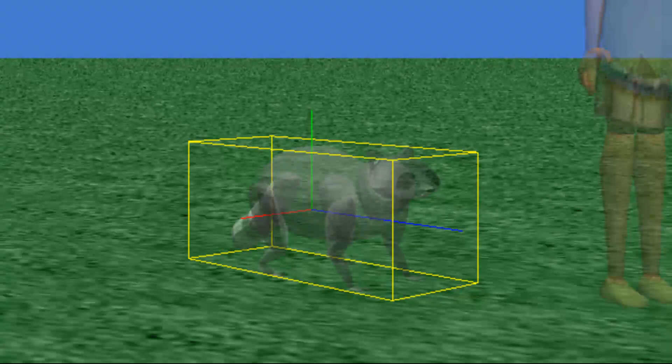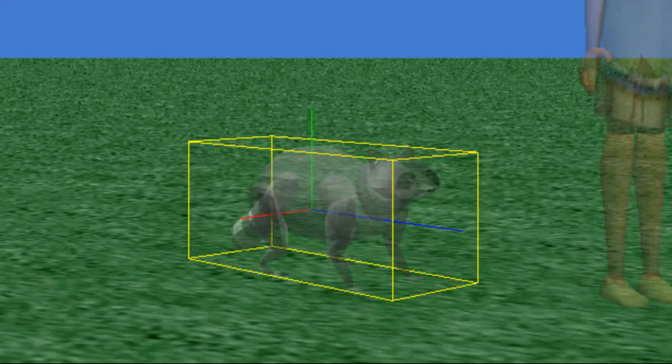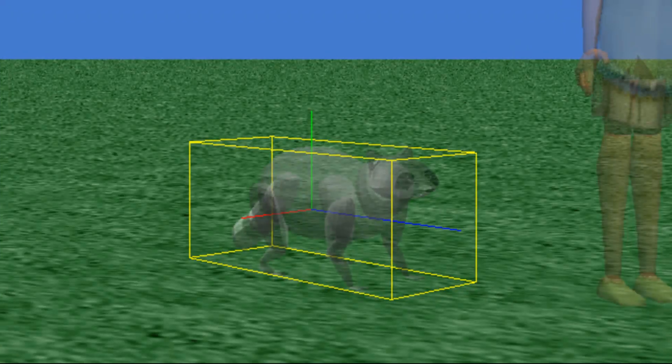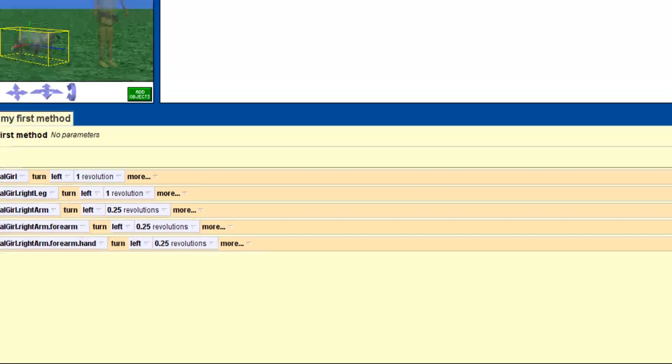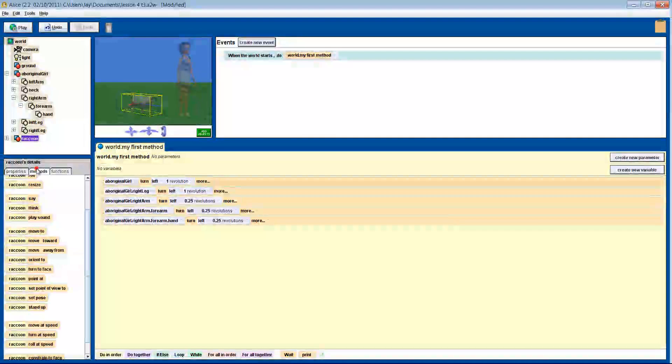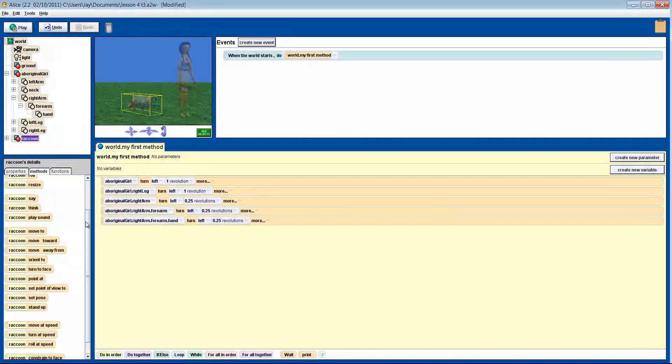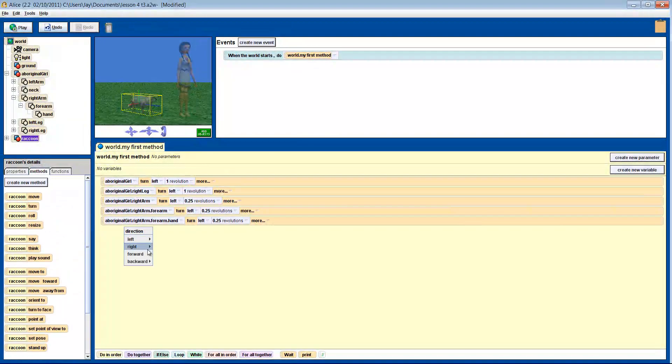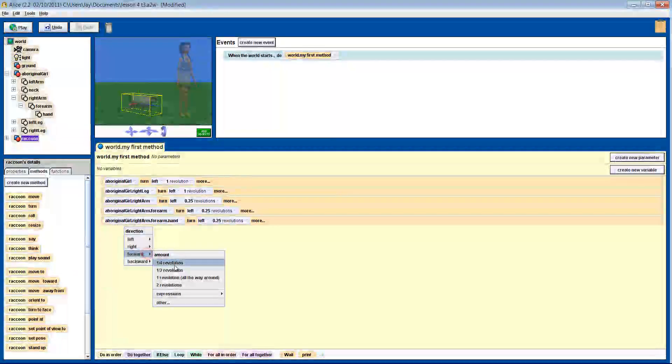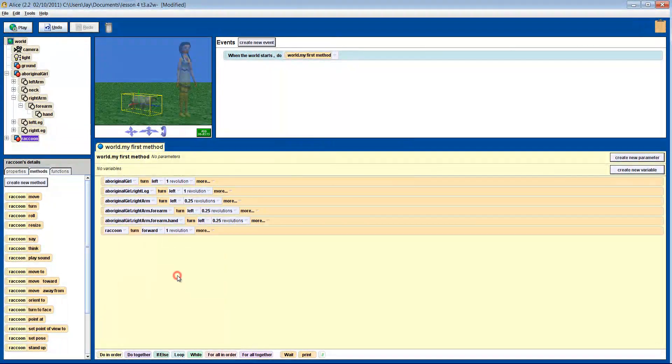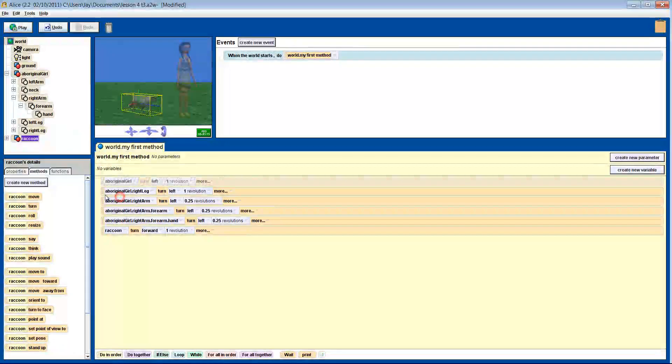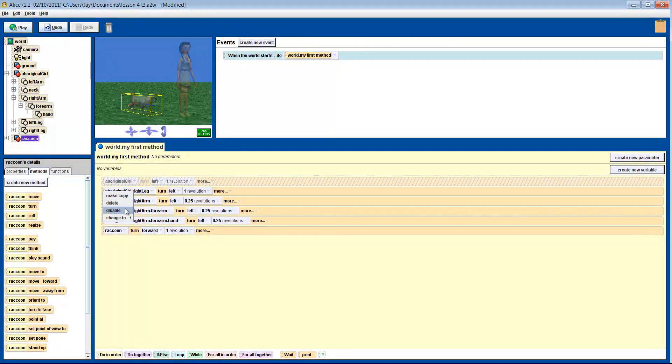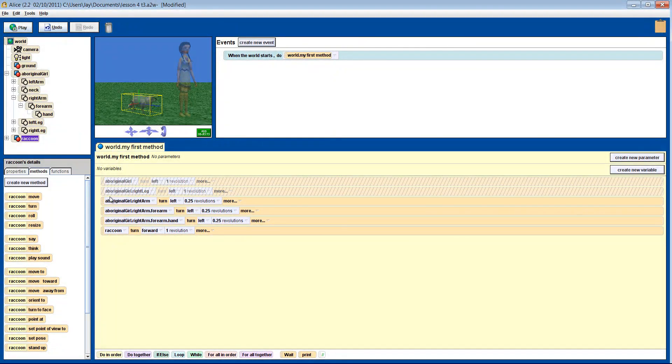In a playground, if you stood behind a red bar that was at waist height, held on and tipped forward over it, you would flip around that line. So let's do that to Mr. Raccoon. So we don't have to keep watching the girl turn on the spot, we're going to disable a couple of methods. Right click on the method and select disable.